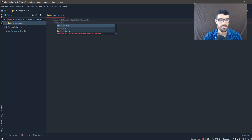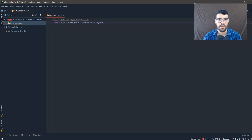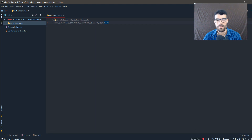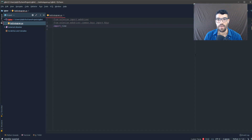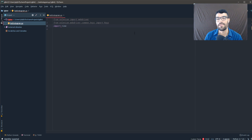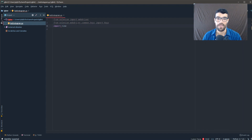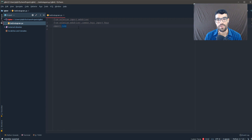We also need to import the Keys module from Selenium so we can use keyboard keys like Enter, arrow down, Tab, etc. Finally, we need to import the time library. The time library allows us to simulate waiting a few seconds before executing an action, so Instagram won't think you're just clicking like crazy. You have to keep your actions as close to a real person as possible.